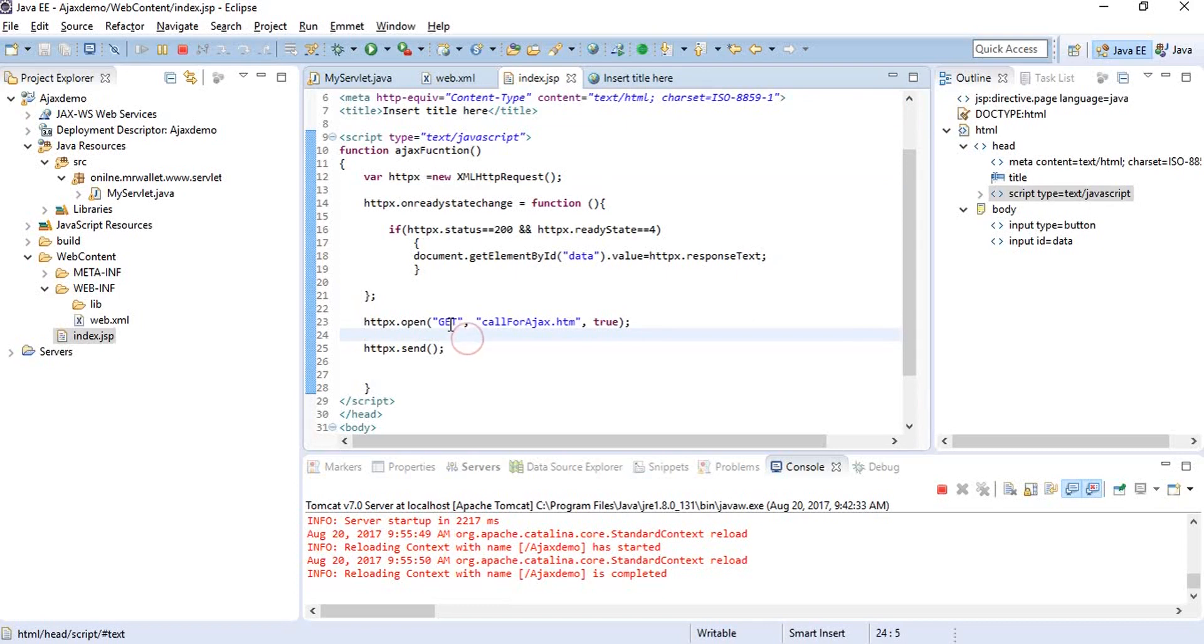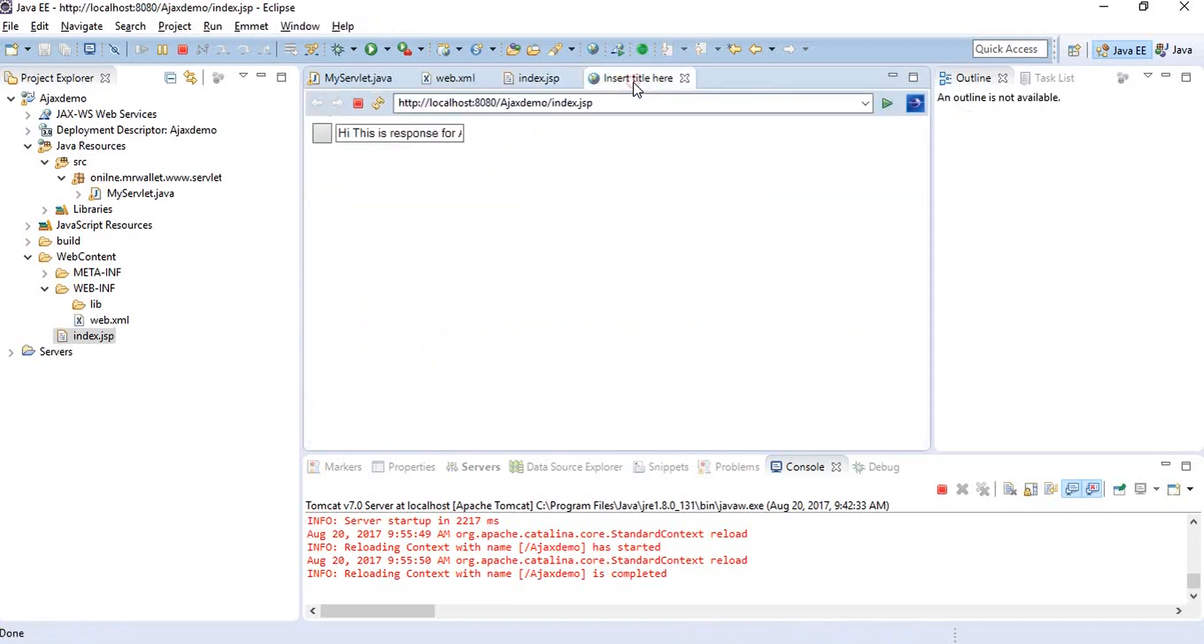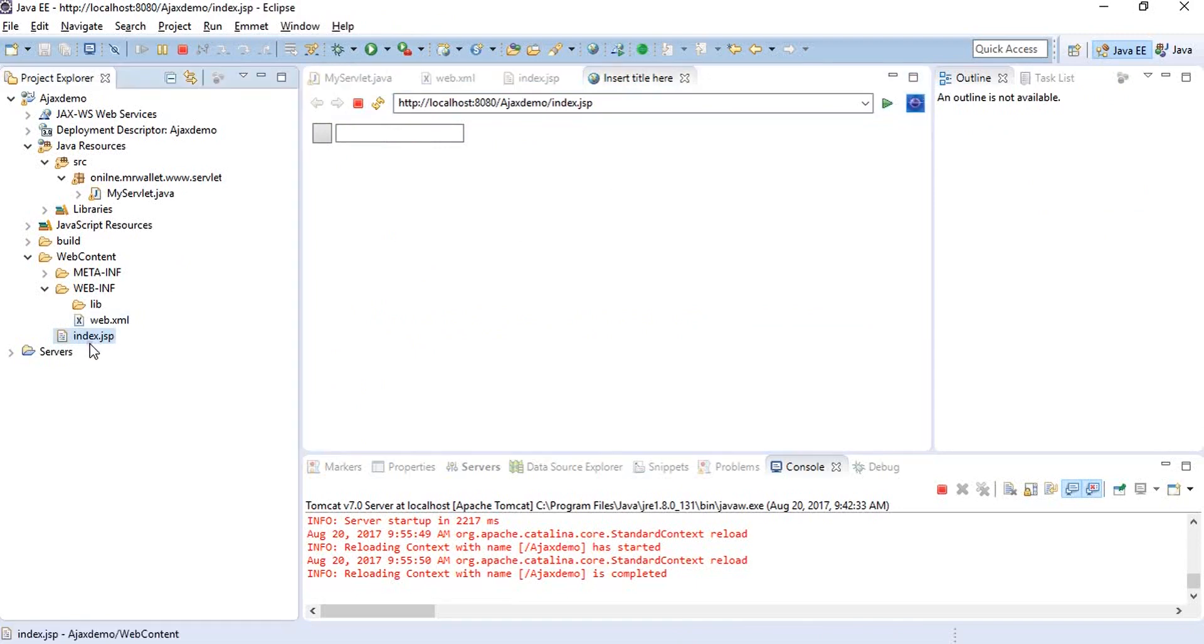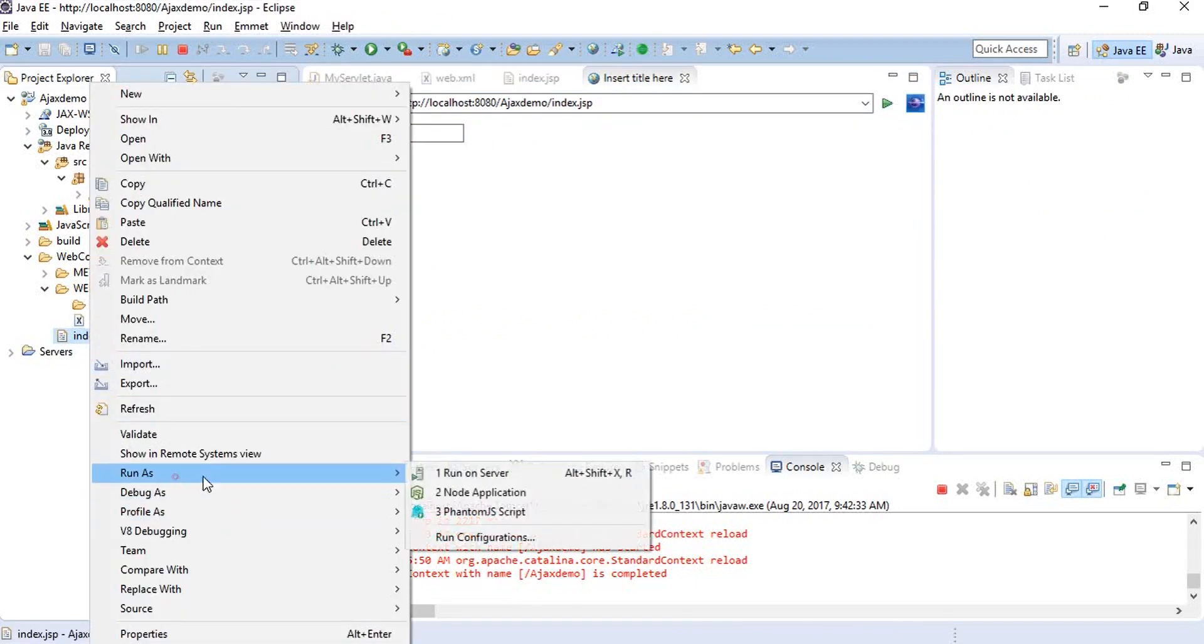It's not like you cannot send it from get. We can do it like this with query parameters. We need to run it again because we've changed the servlet.